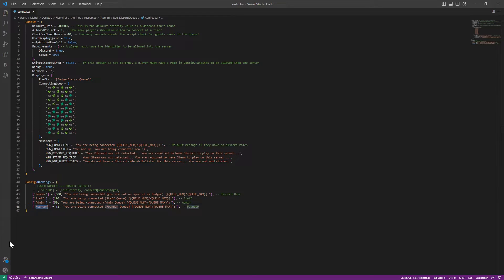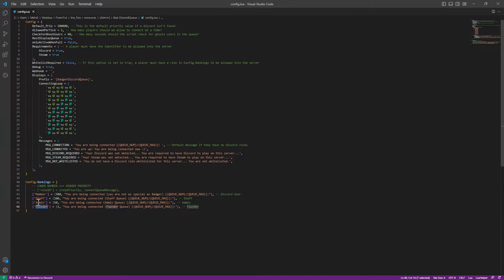Here we can put the role ID over here, which is something that's going to look like a bunch of numbers. You put the role ID here, or here, or here.